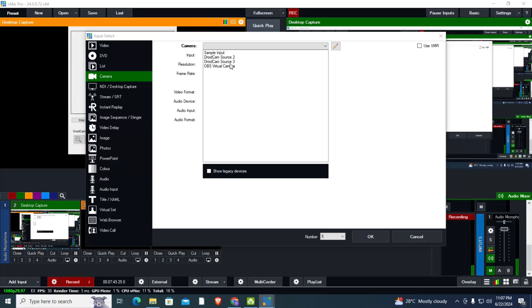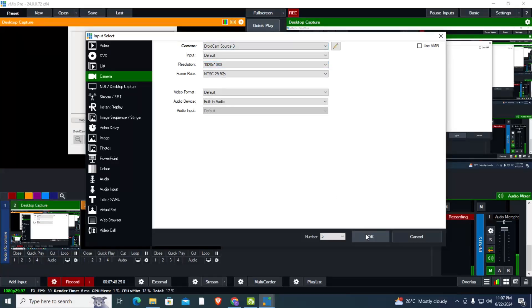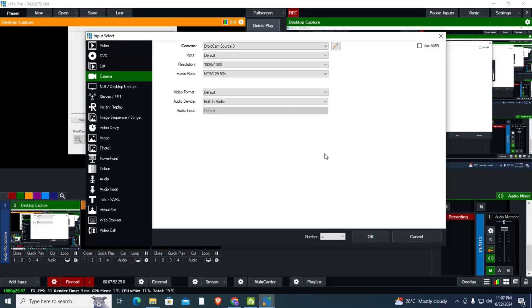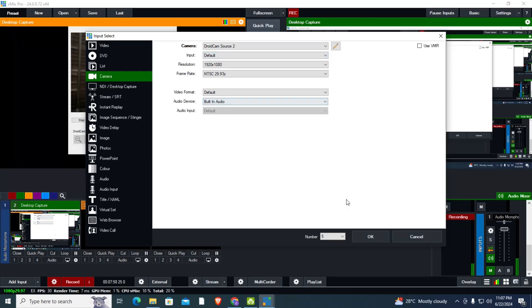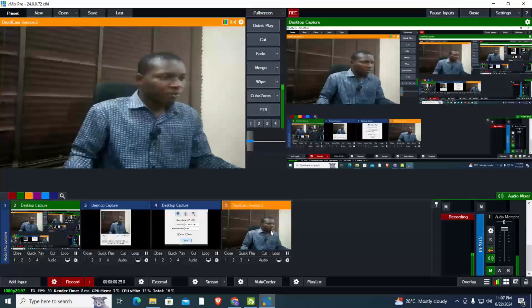I'll pick DroidCam as the camera source. If you don't find it directly, try picking option two or three, because of resolution and settings differences. If your resolution is not compatible, it will adjust for you. If you want to use OBS, you can check my channel — there is a tutorial on how to connect your camera using your smartphone with OBS and DroidCam.